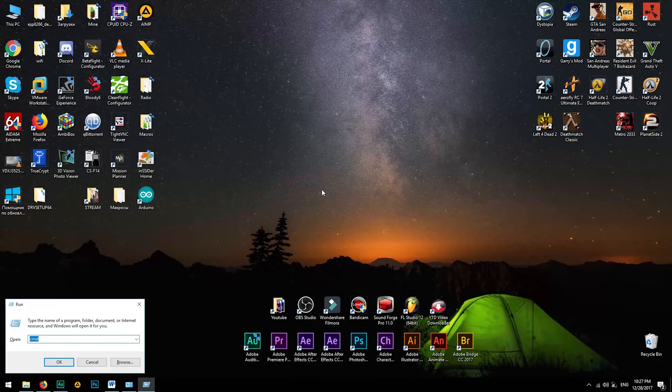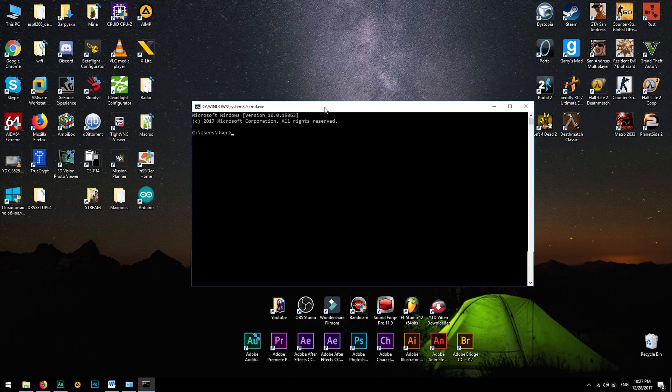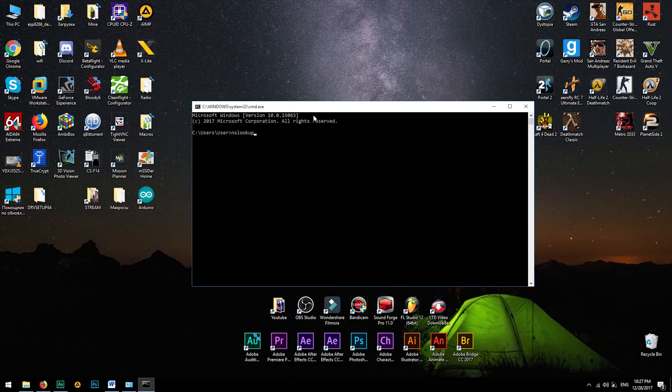First, I will tell you what is a DNS server and what it's doing. If you want to open, for example, Facebook, you need to understand that your computer doesn't know what is Facebook, because it's just the name of a website.